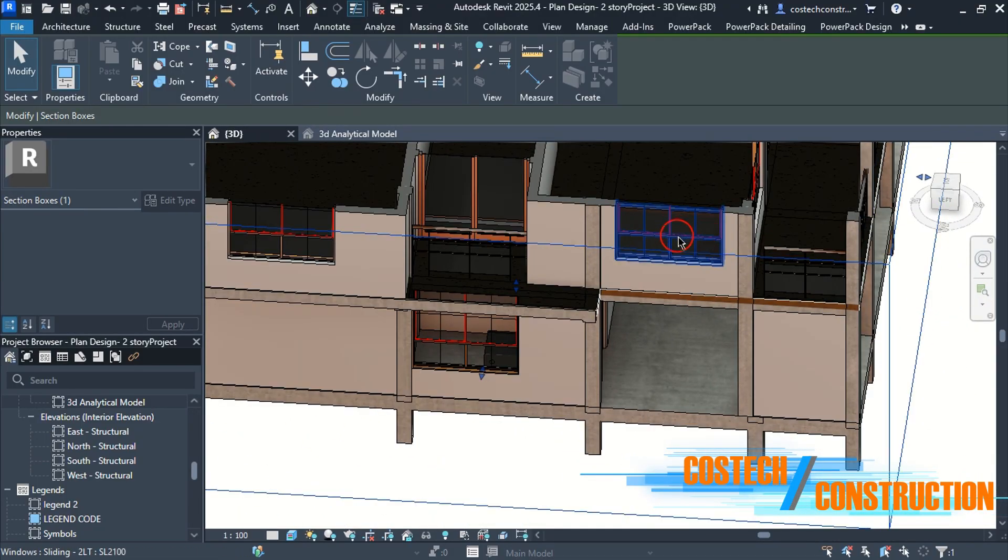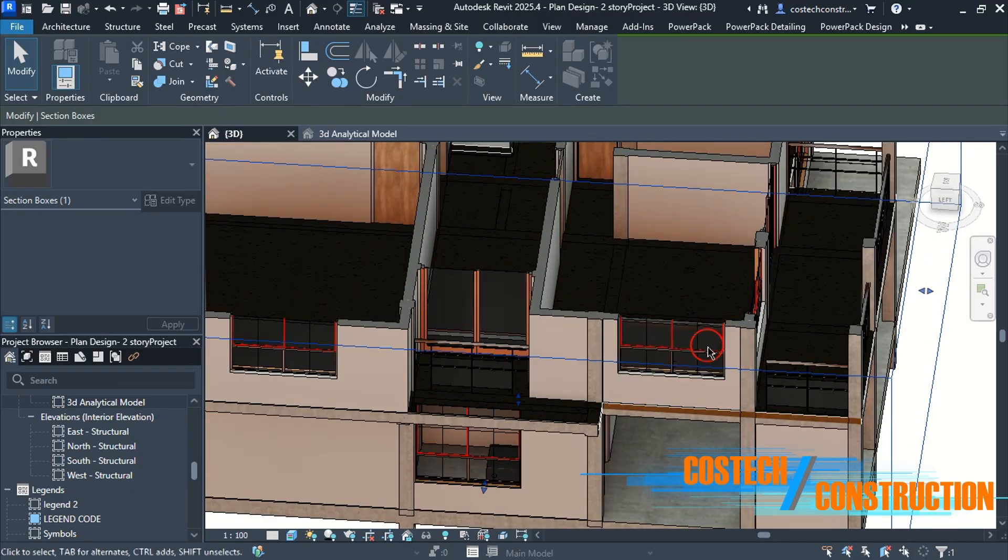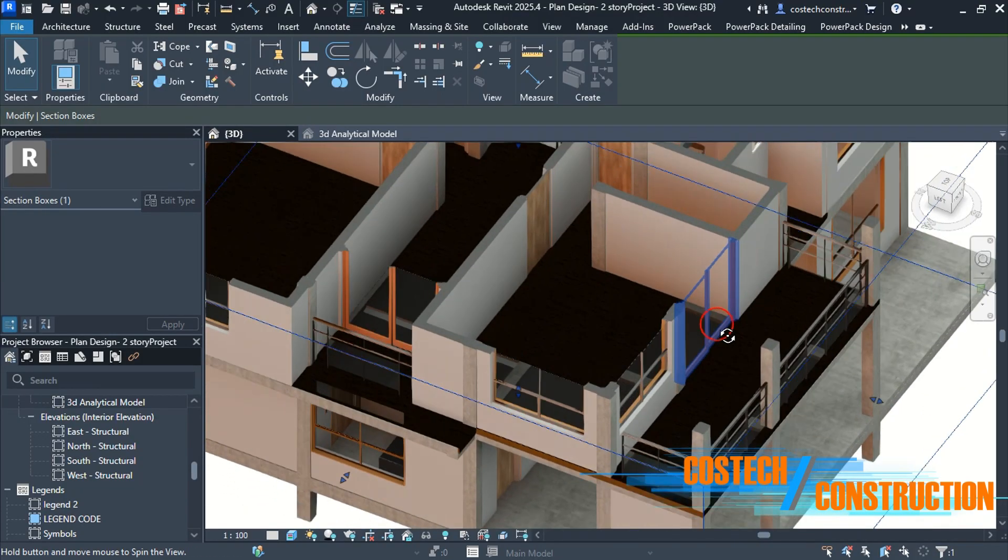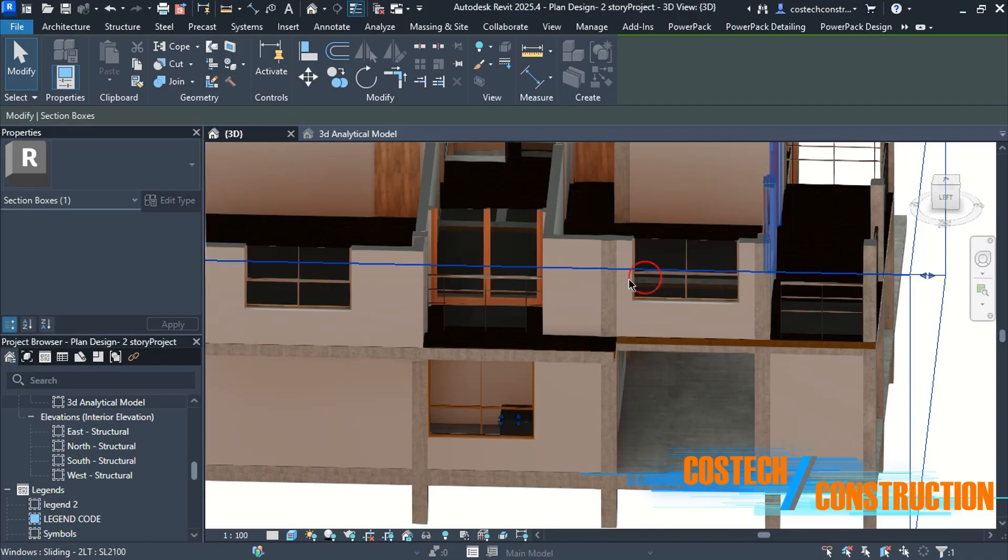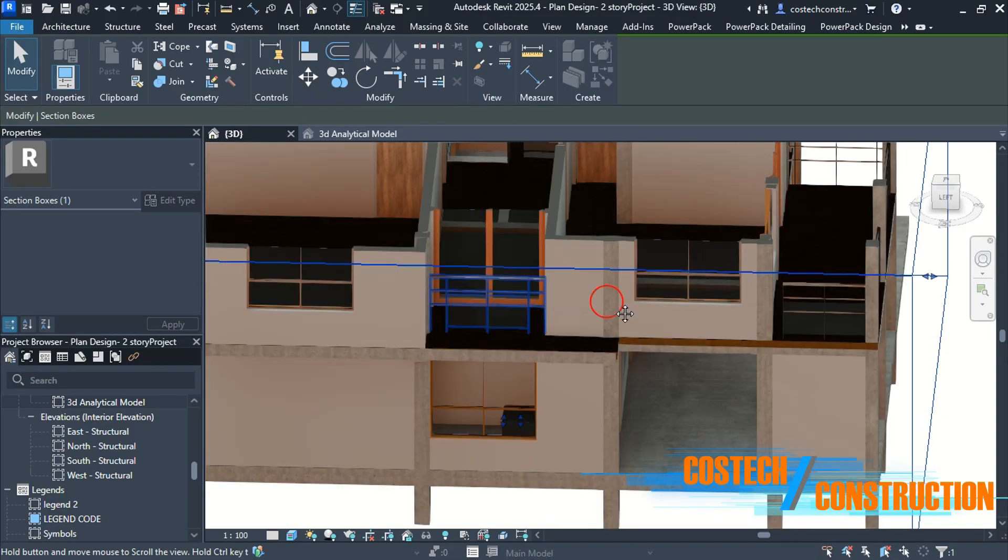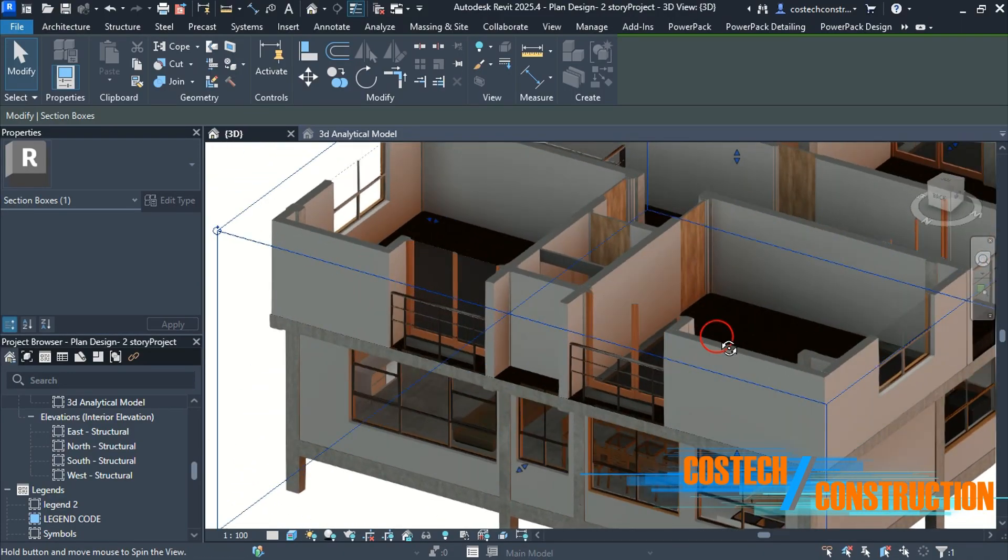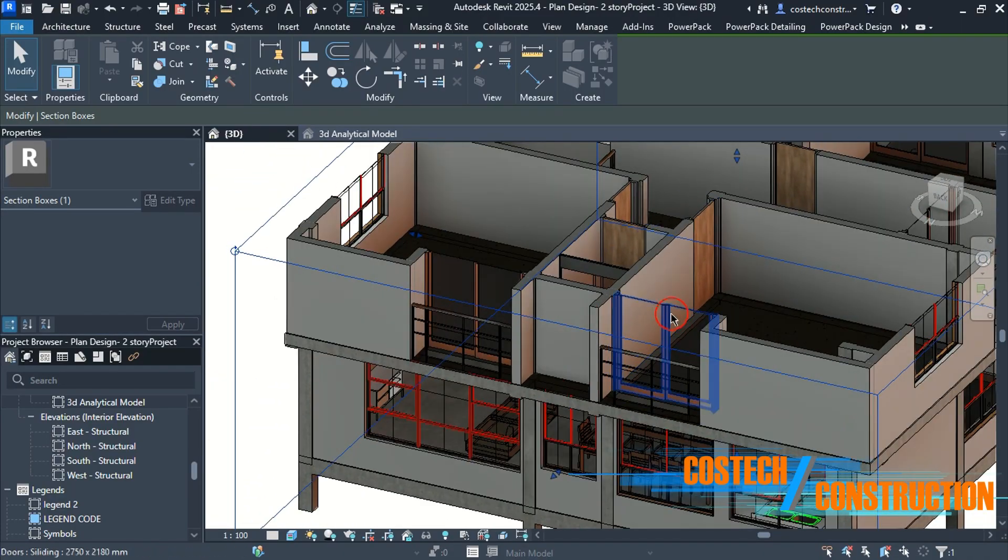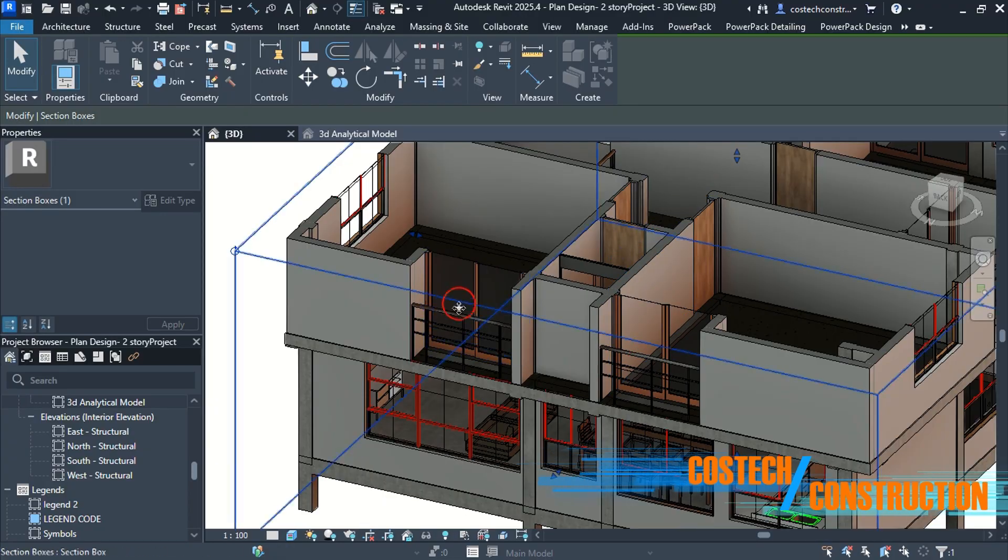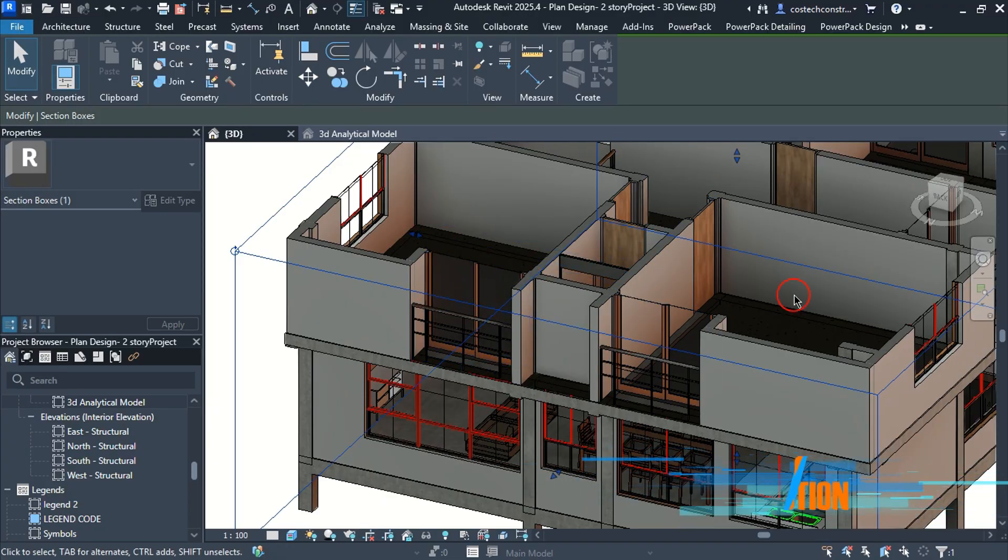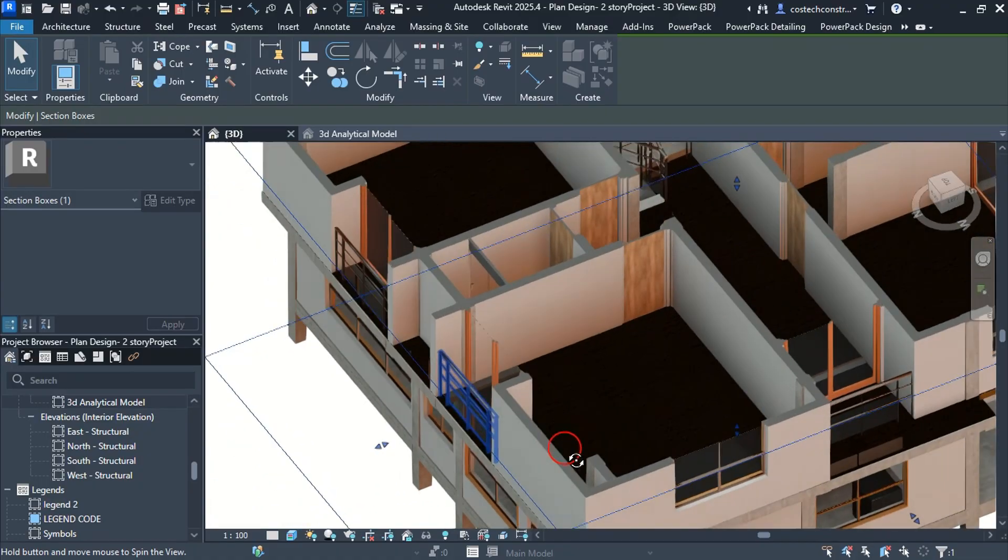This design utilized large windows that not only reduce the walling cost, but also adds natural lighting to the house. The two upper bedrooms have balconies as seen and this house project was from a client located at the coastal region.